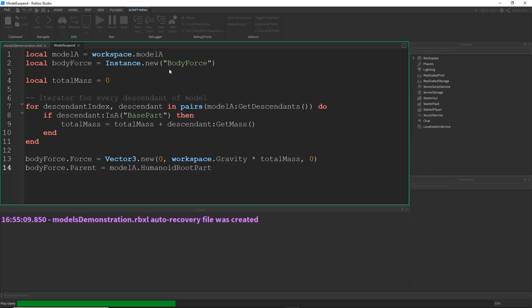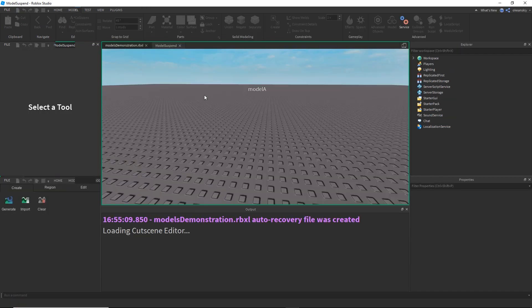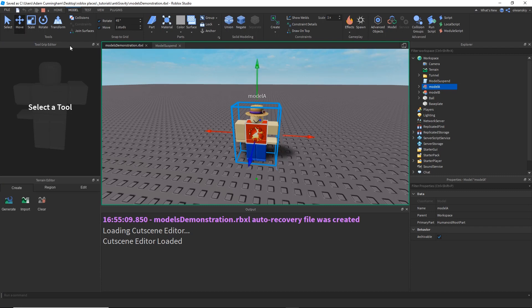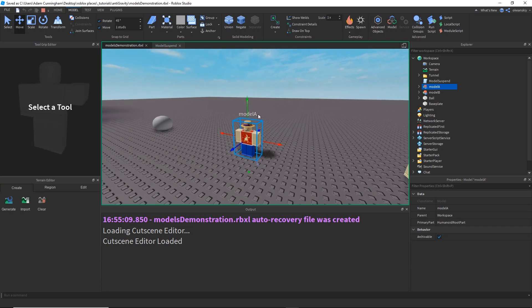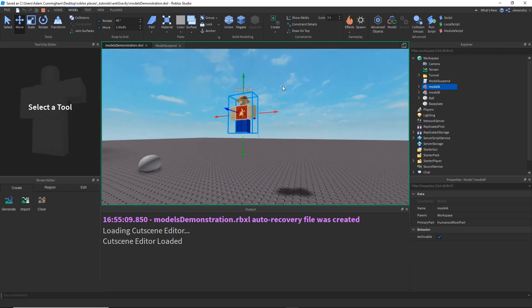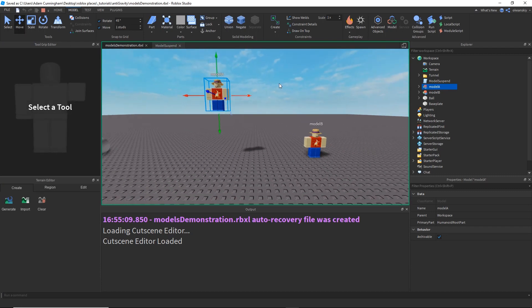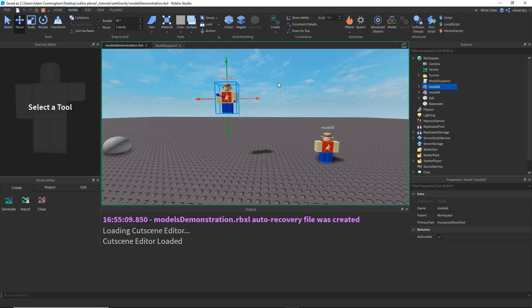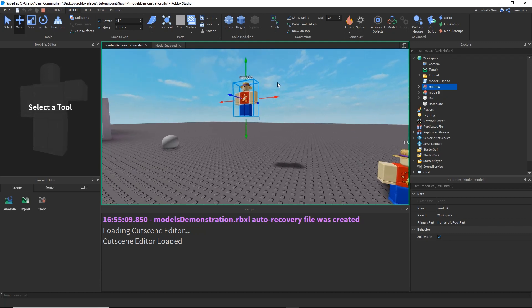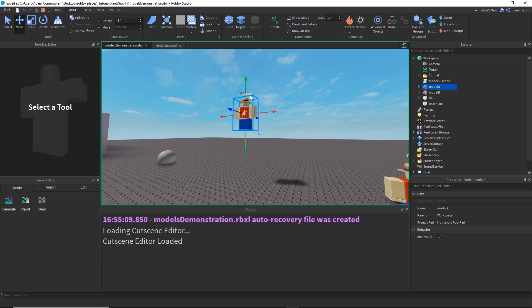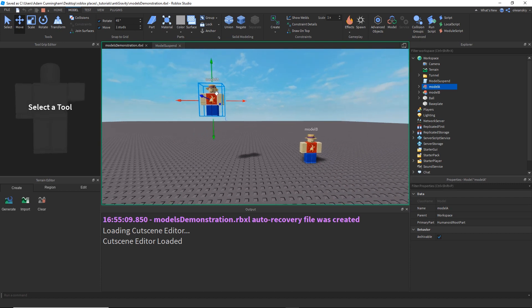Now, if we run this, and then we move the character up, it should stay suspended in the air. It's got gravity acting on it, but then it's also got the body force that's perfectly calculated to counteract that gravity, taking into account the mass of the object.